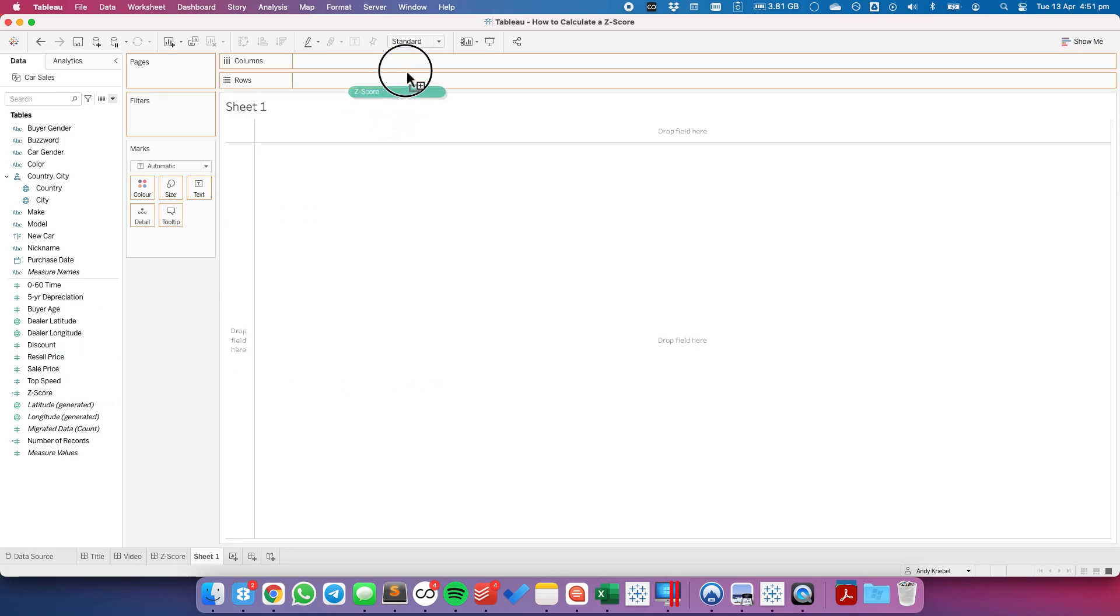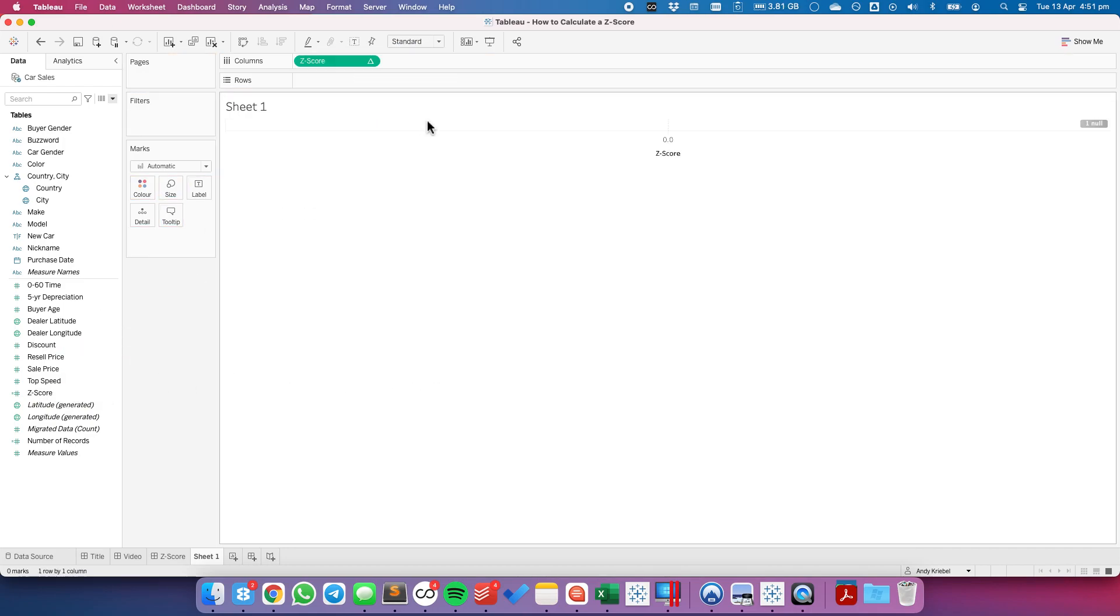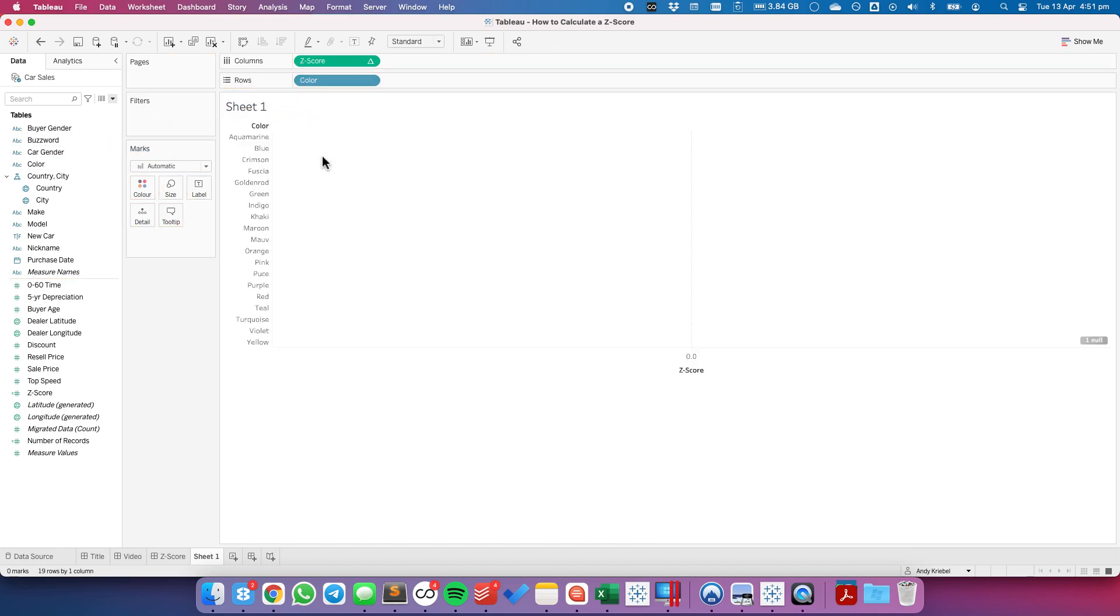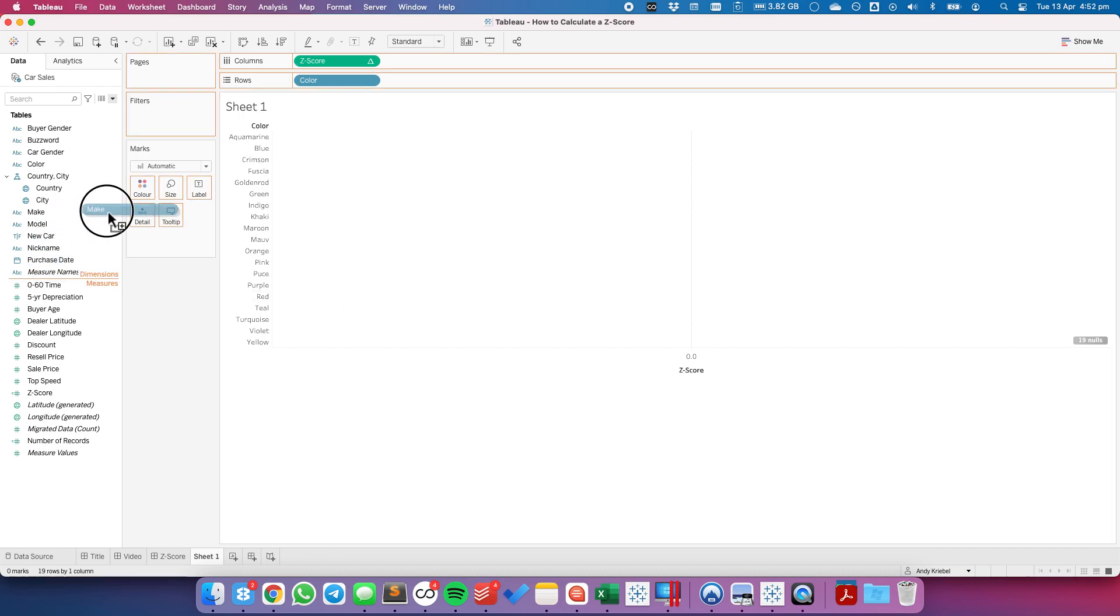I'm going to drag z-score to the columns, and let's say I want to determine what the spread is of the sale price, the average sale price, for different car colors. So let's drag color to the rows, and we're going to put maybe the car make on detail.